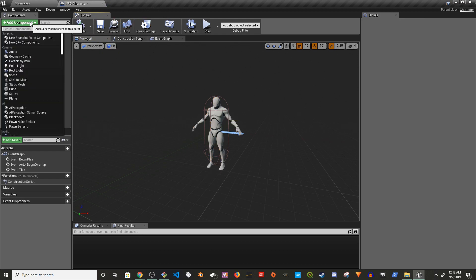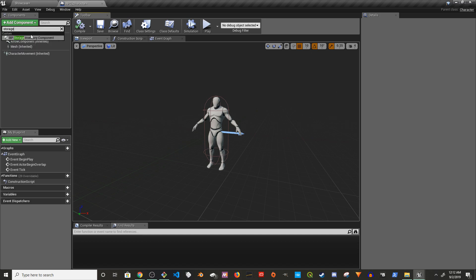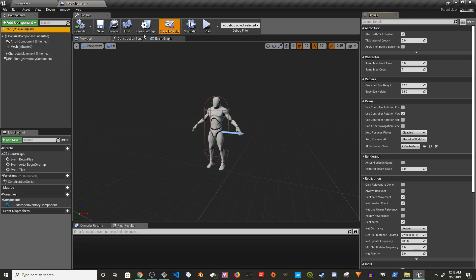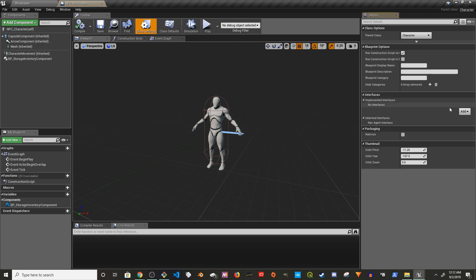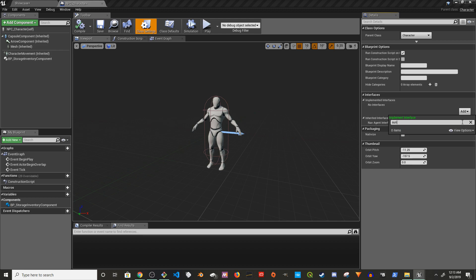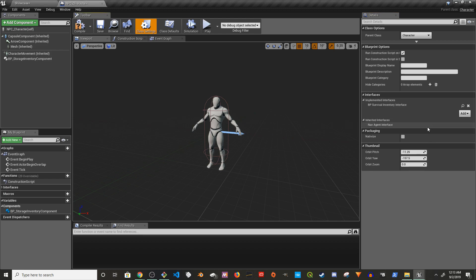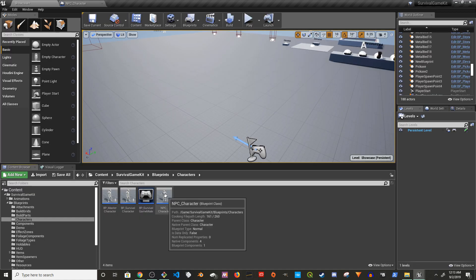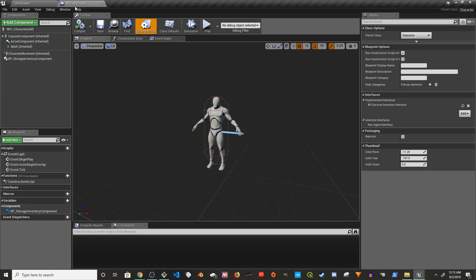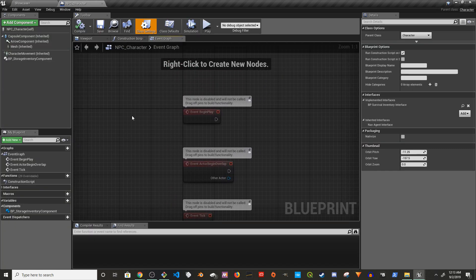I'm going to add a storage inventory component, then click on class settings and add the interface — I think it's the survival interface inventory interface. Compile and save. Now let's place it in the world. In the NPC character, go to the event graph.